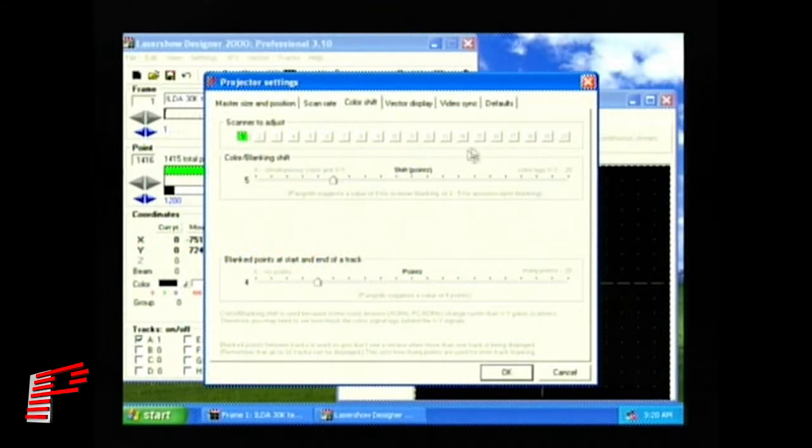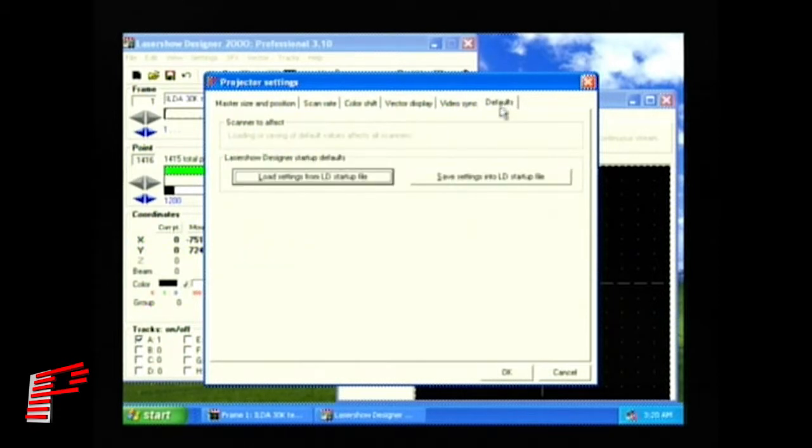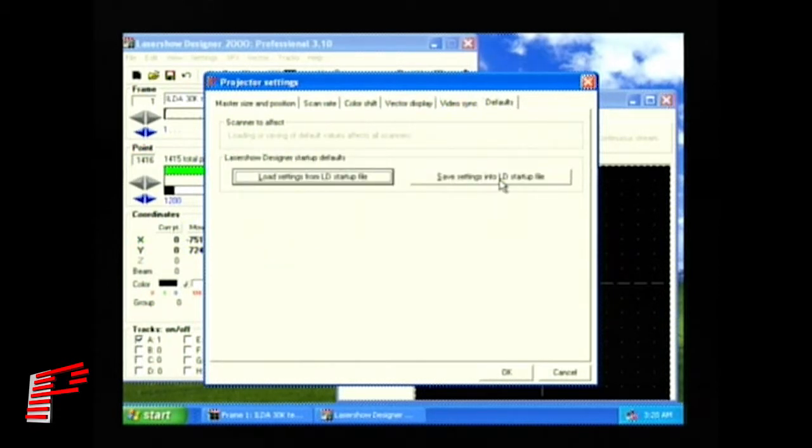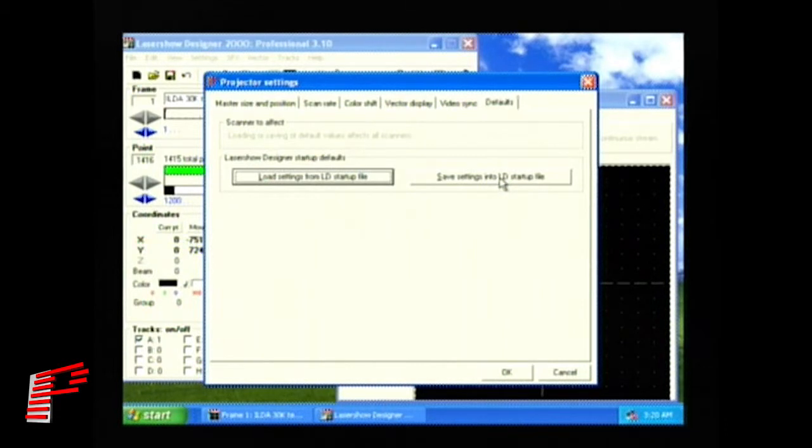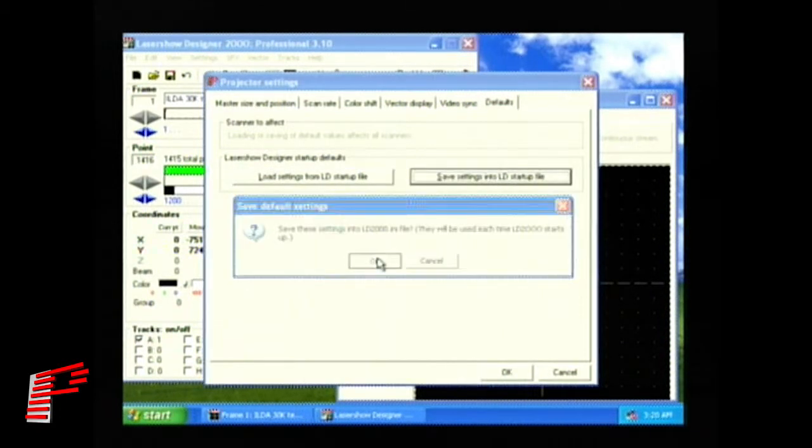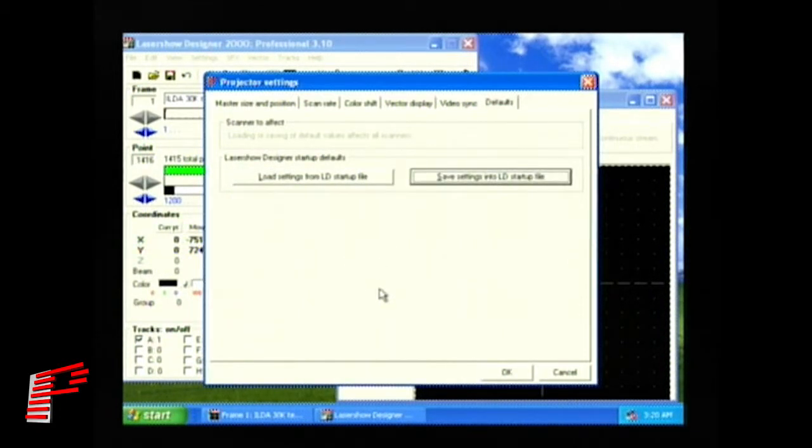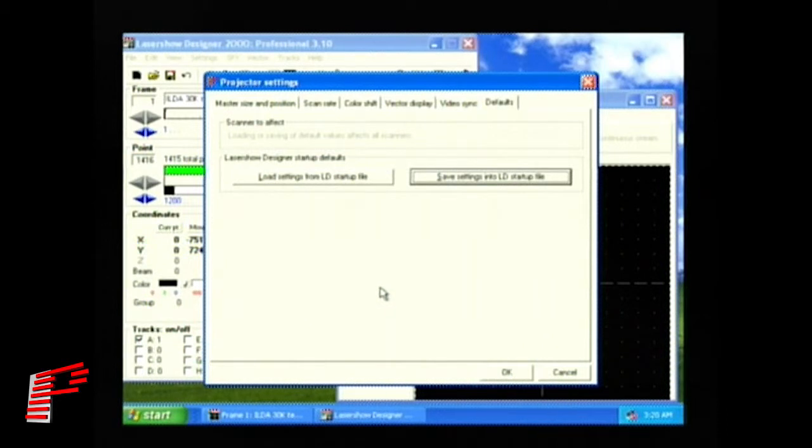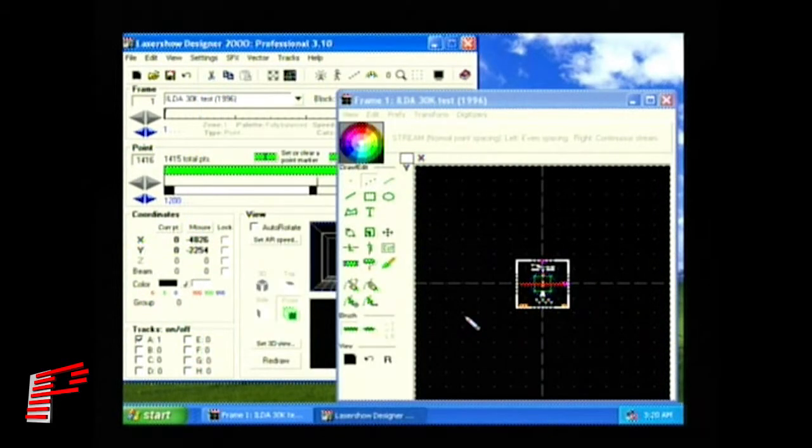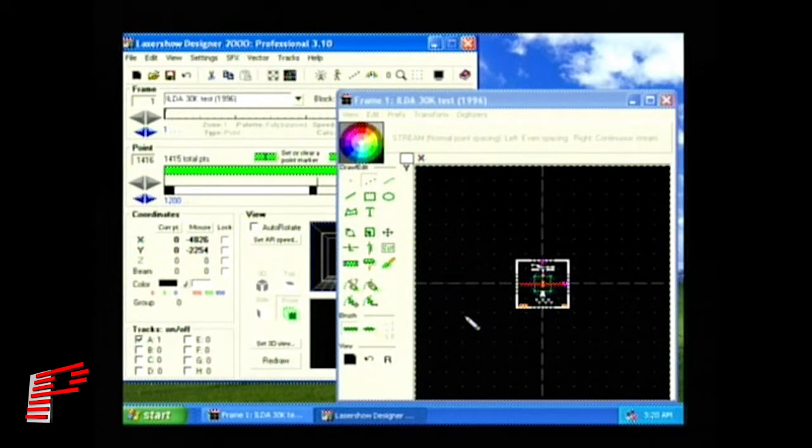Now we'll click on the Defaults tab, and click on Save Settings into LD Startup File. These projector settings will now be loaded each time you start LD2000. And finally, click on OK to exit the projector settings window.